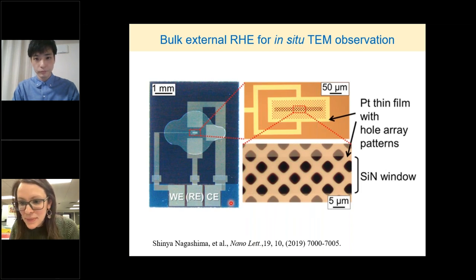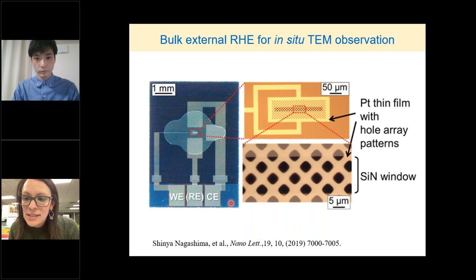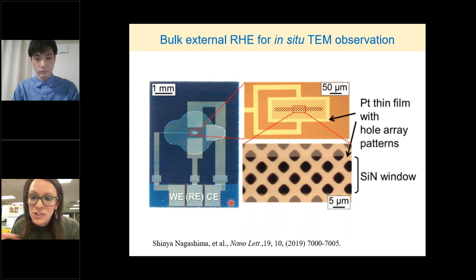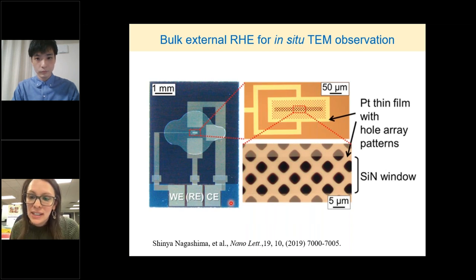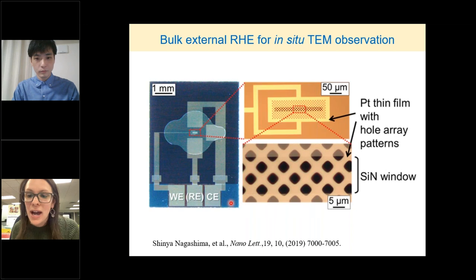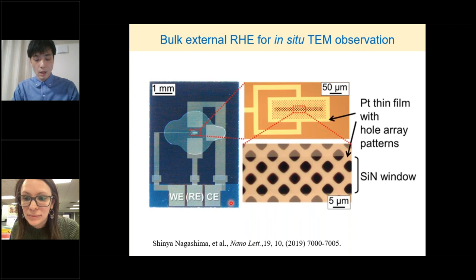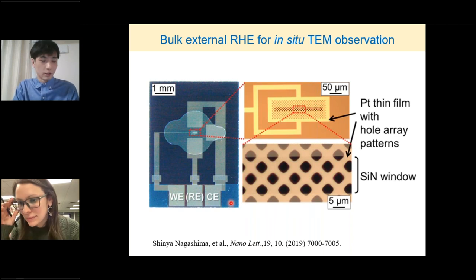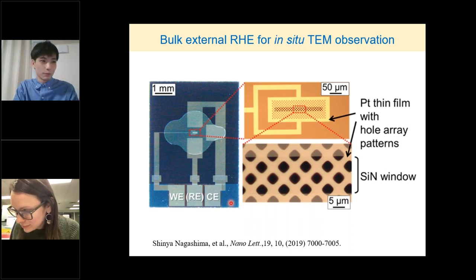And there was also a question: how do you account for radiolysis-induced pH fluctuations and changes in electrochemical kinetics, which can significantly affect the electrochemical reaction pathways and electrocatalysis? I think it is very difficult for us.